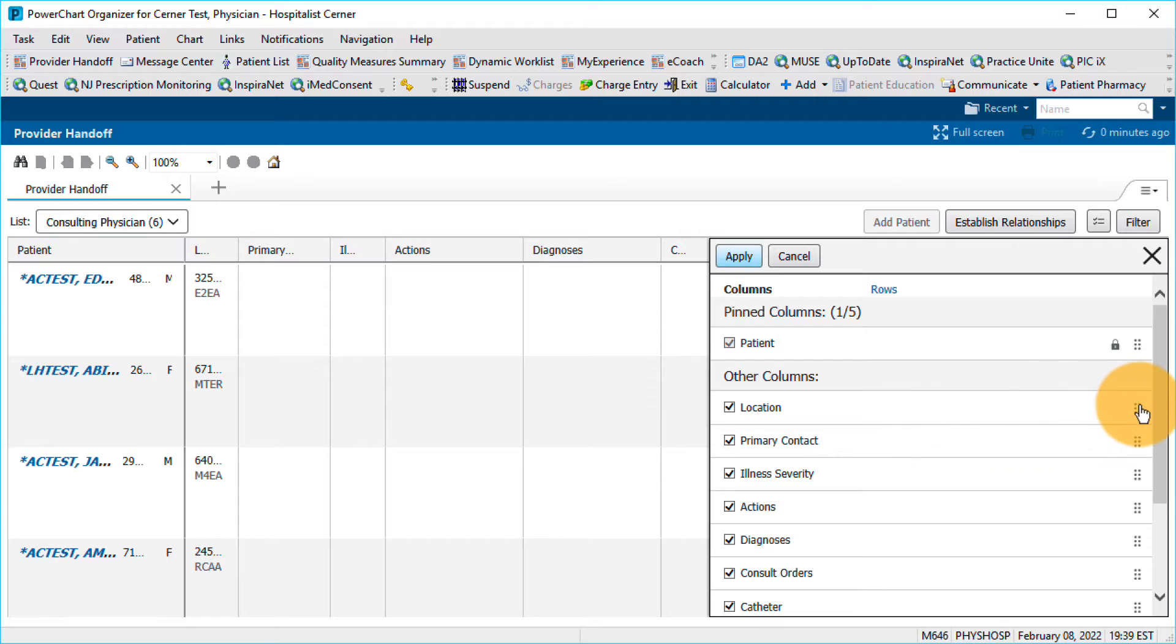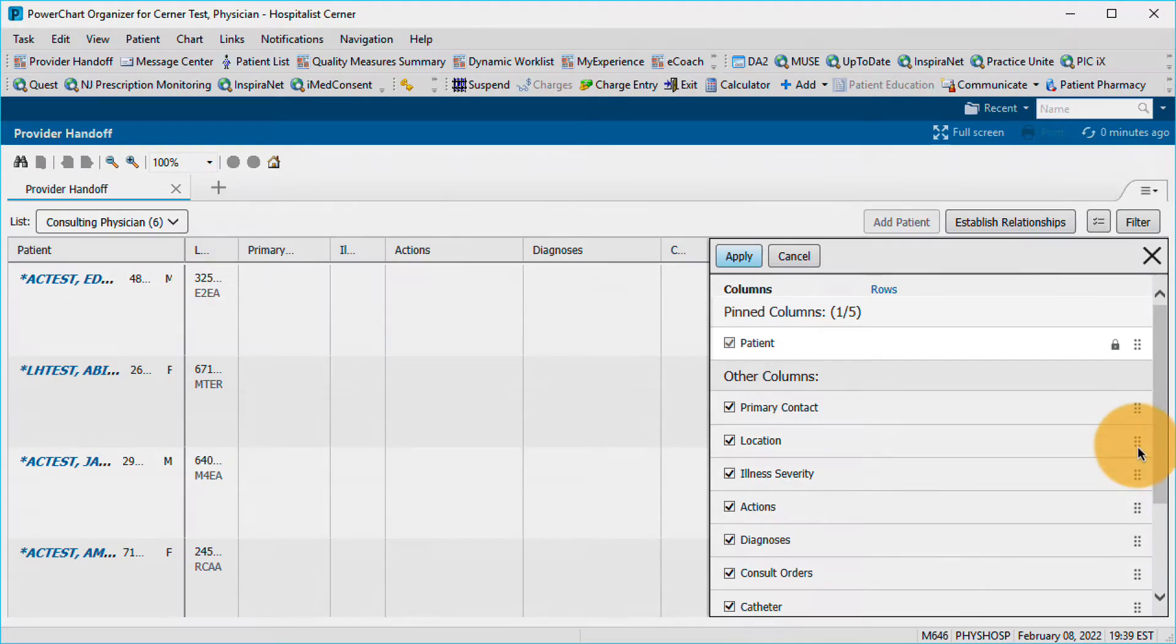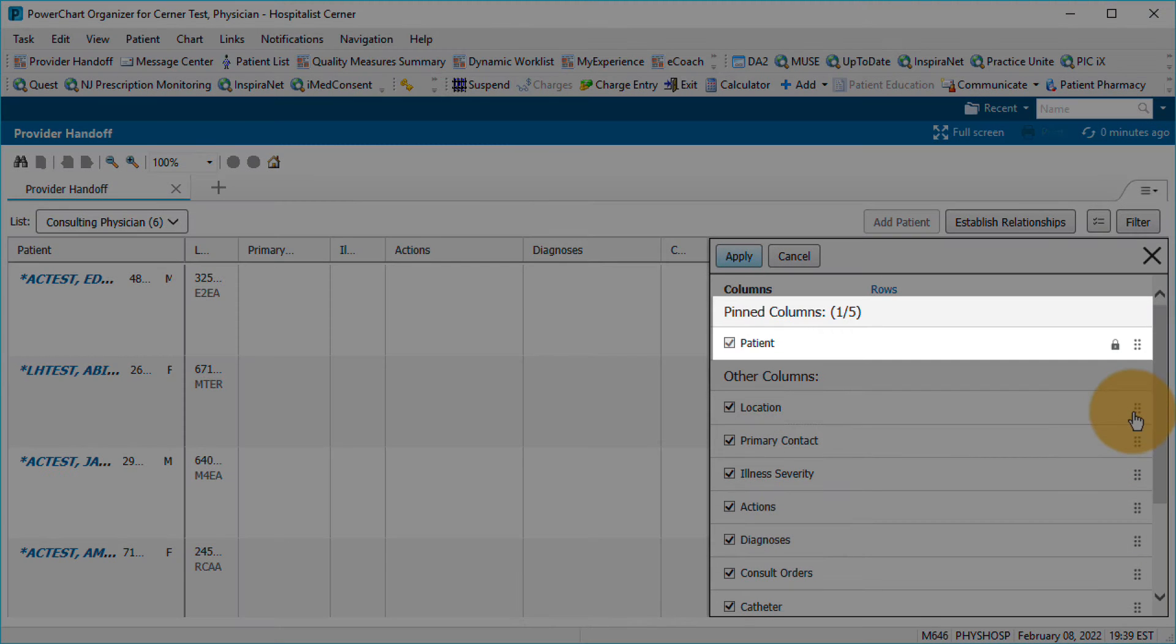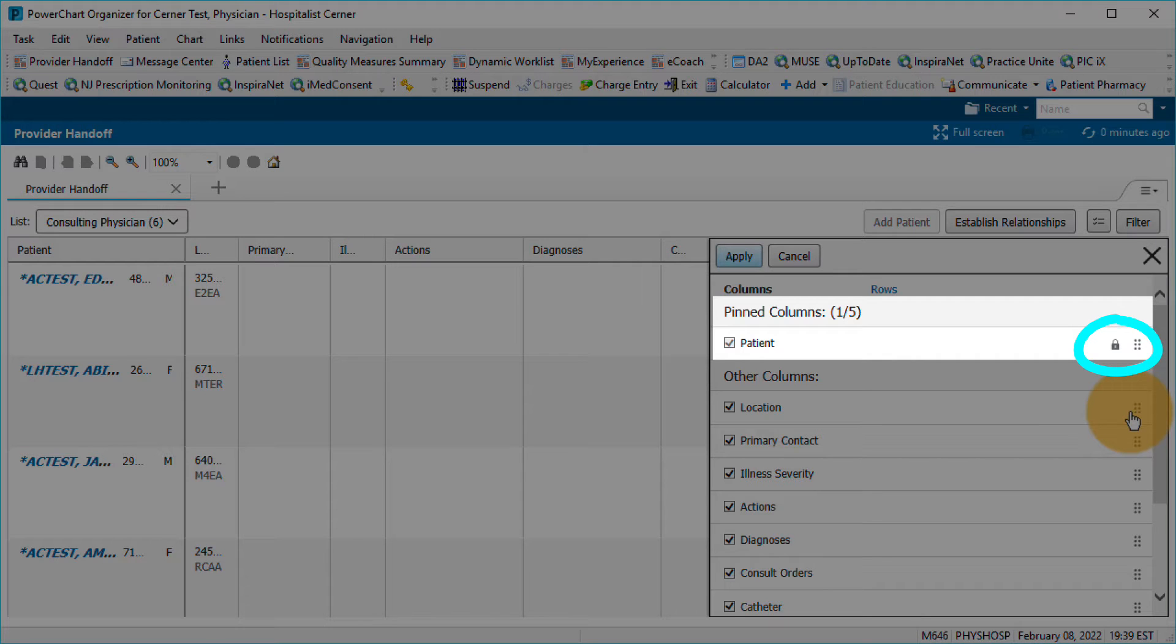Change the position of a column by dragging it to another spot in the list. Note that pinned columns will retain their position when scrolling, and those with the lock icon are required for the worklist and cannot be removed.